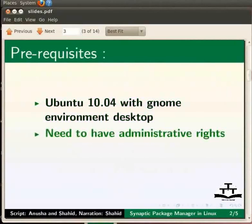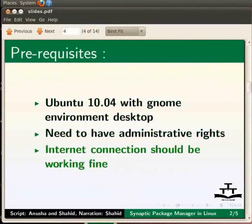You need to have the administrative right to use Synaptic Package Manager. The internet connection should be working fine.